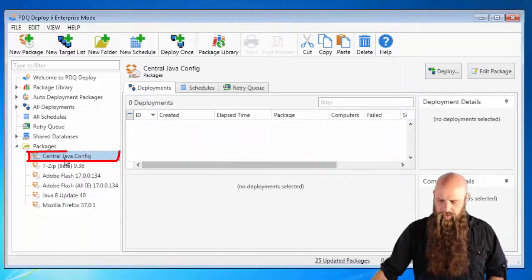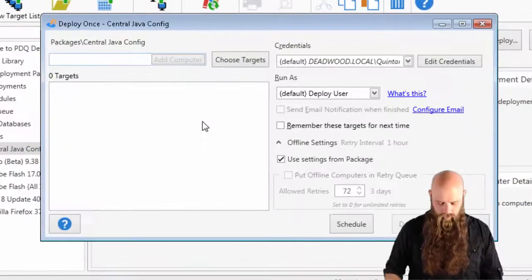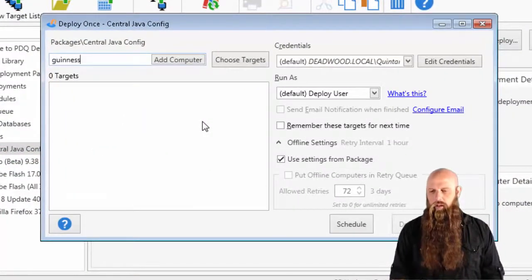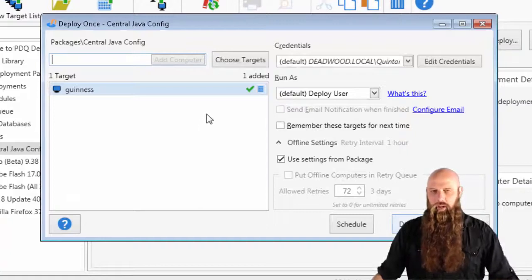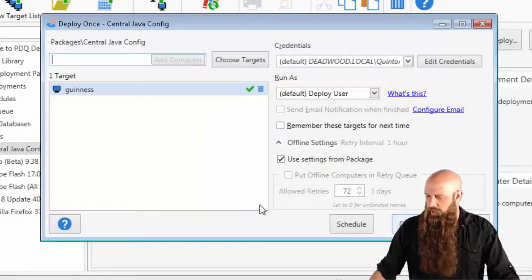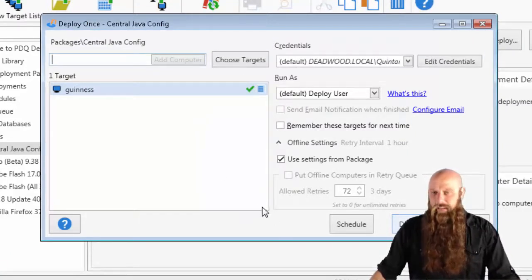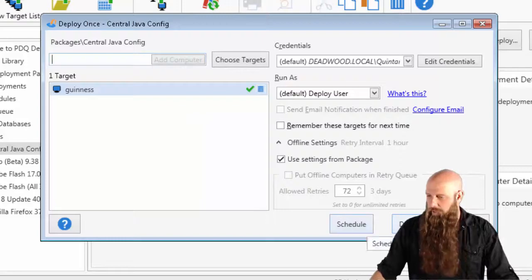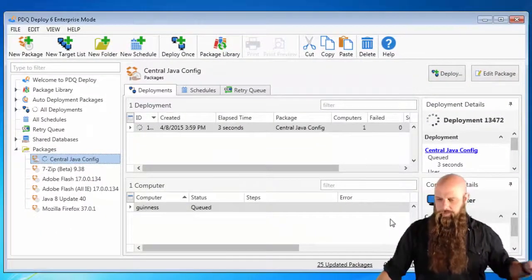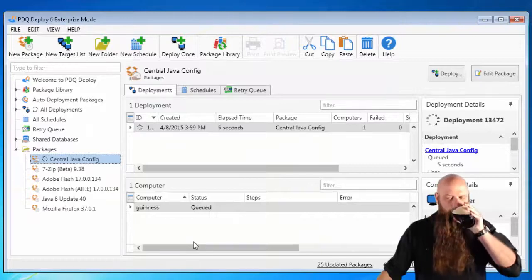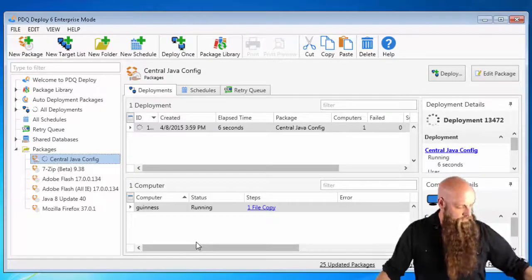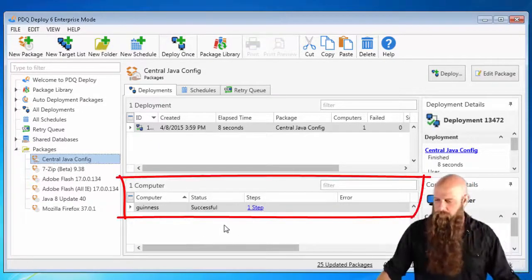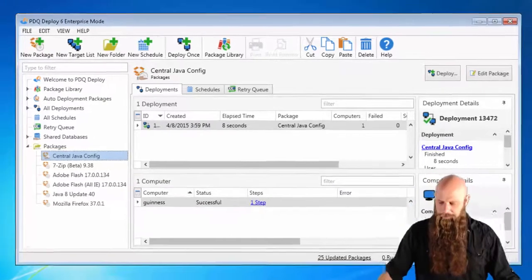Let's deploy this out to the computer called Guinness. Obviously, you can use the choose targets to choose more than just one target. You don't have to type every computer in. In this case, that's what I'm going to do. We're deploying this out. Take a drink of Guinness. All right, that was successful.